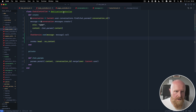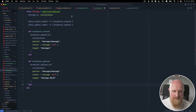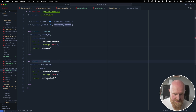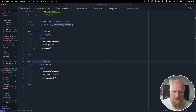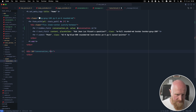Now we go to our Message model and paste in some turbo broadcast hooks. Whenever the message model is created it will broadcast_created to the conversation and render a message partial. Whenever it's updated it'll look inside the conversation for a message with a certain id and update that content. Back on the home page, instead of div id 'messages' we'll use div id 'conversation' with the conversation id.